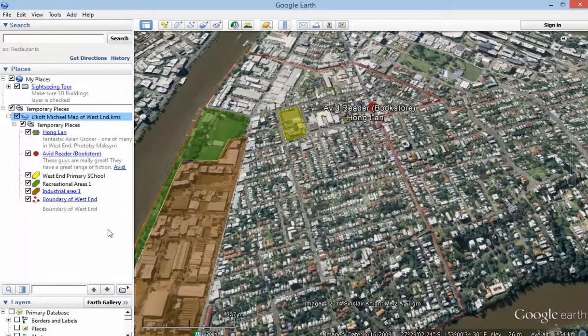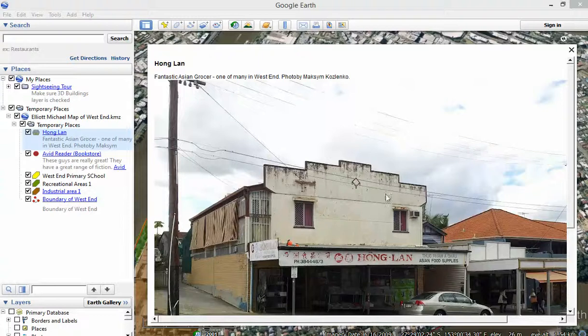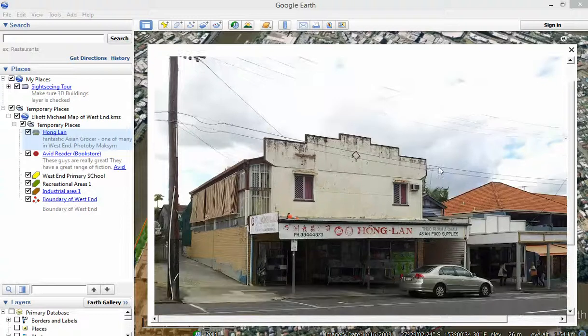So that's how you add a Panoramio photo to one of your placemarks, so that when people click on the placemark, it adds the photo in.